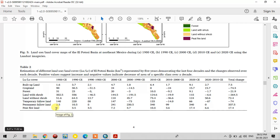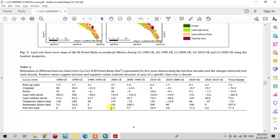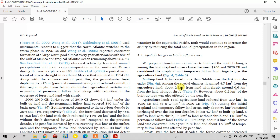One of the major impacts and changes is peat fire land. In 1980, there was no peat fire area in this study area — it was 0 square kilometers — but it increased to 17.4 square kilometers in 2020. This is the major change in this study area.